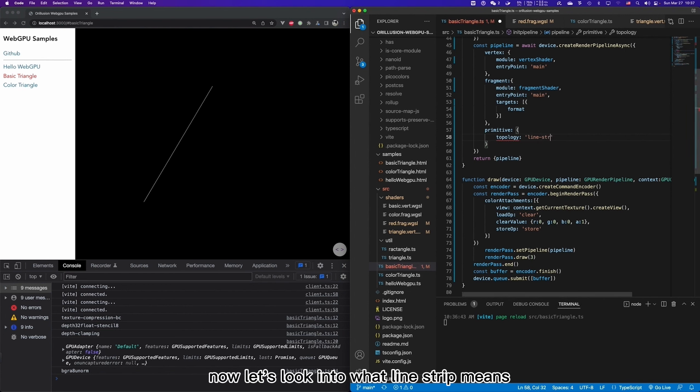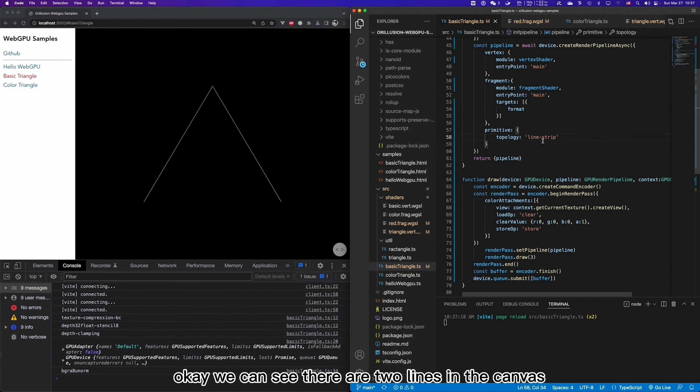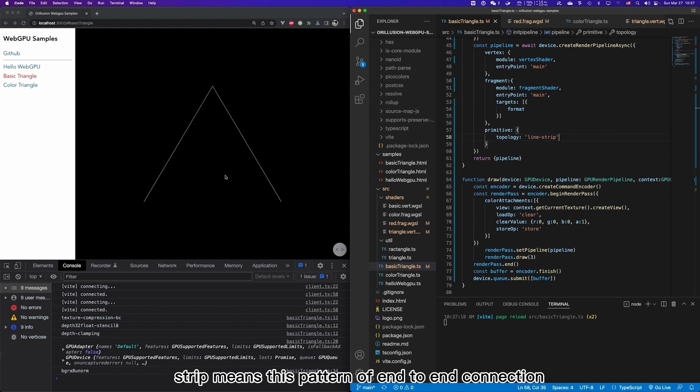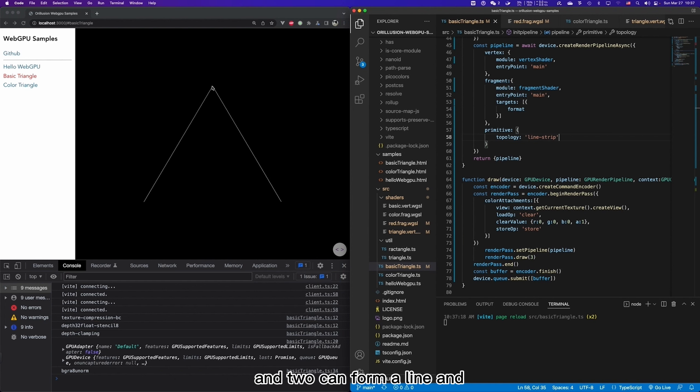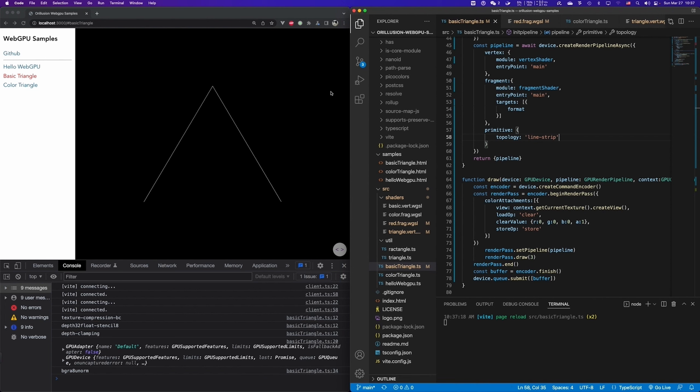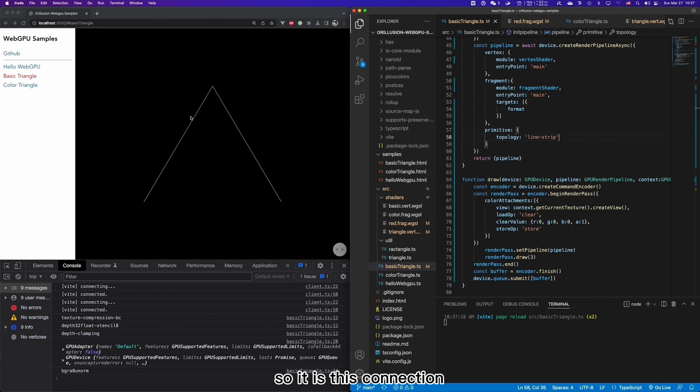Now let's look into what line strip means. Okay, we can see there are two lines in the canvas. So what does this mean? Strip means this pattern of end-to-end connection, which means that point 1 and 2 can form a line, and 2 and 3 can connect it. 3 and 4 can also form a new combination if we have a fourth point. So it is this connection, 1, 2, 2, 3, 3, 4.